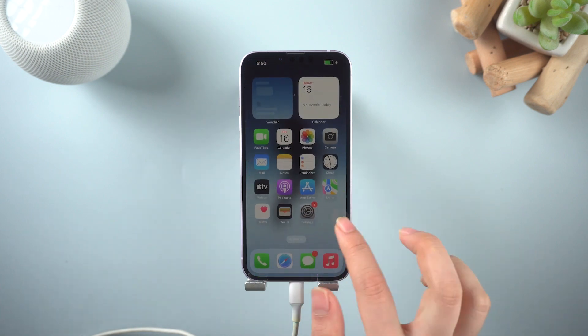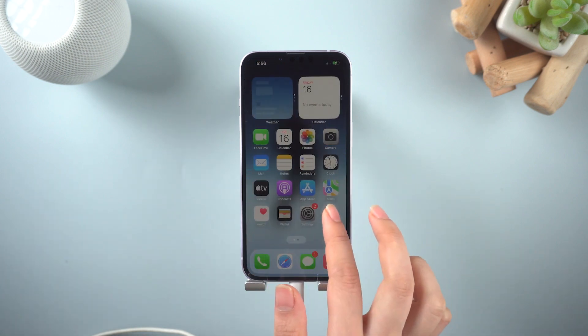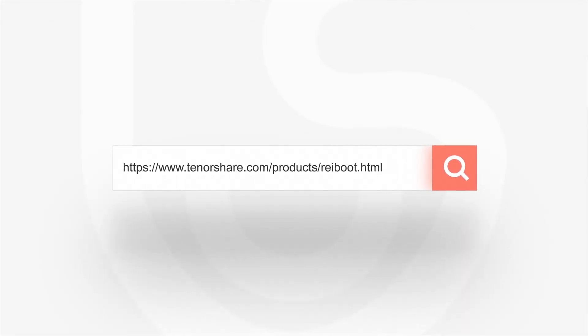Alright, thanks for watching this iPhone 14 tutorial. Don't forget to subscribe and share this video with your friends. See you in the next video.